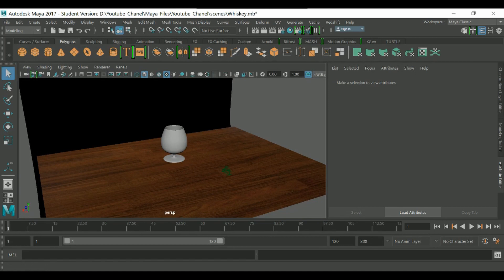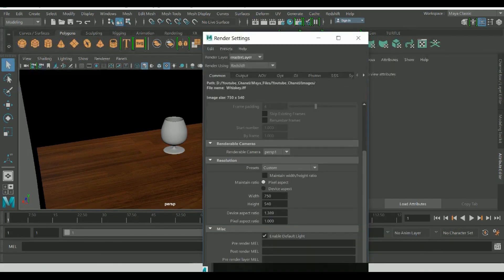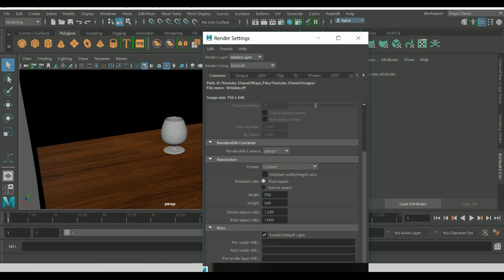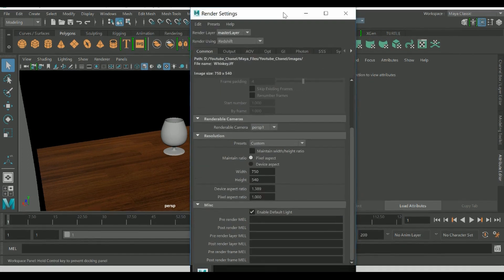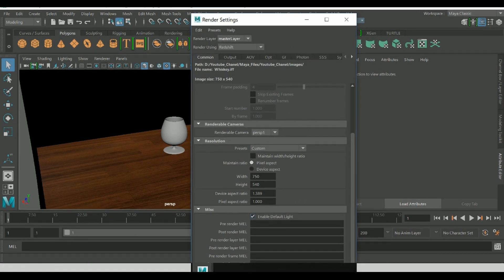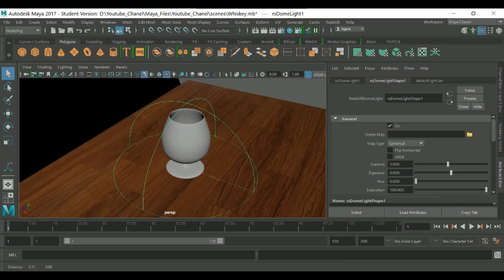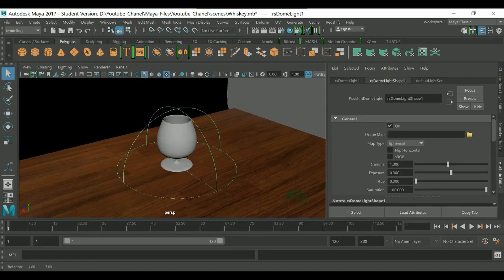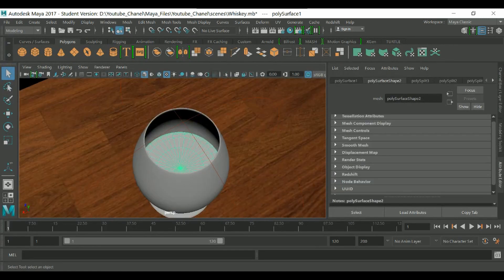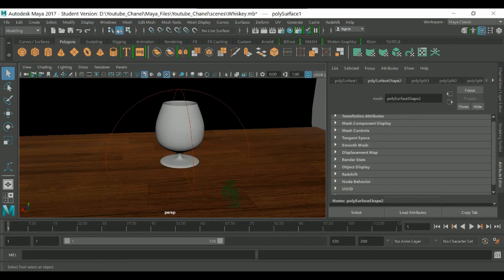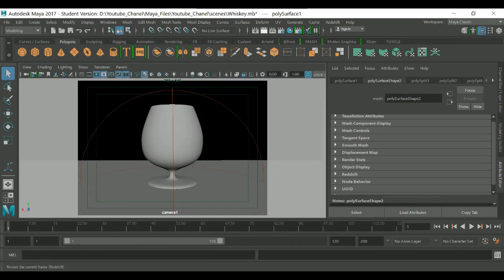We need to add light because we don't have any yet. Add a Redshift light — specifically a Dome Light — and now we have the dome light in the scene.